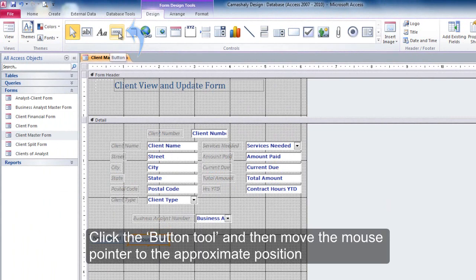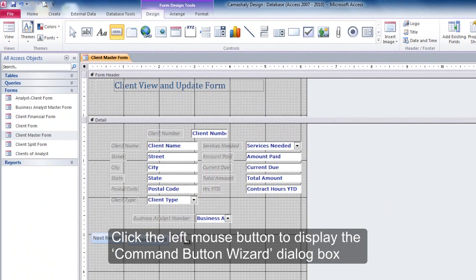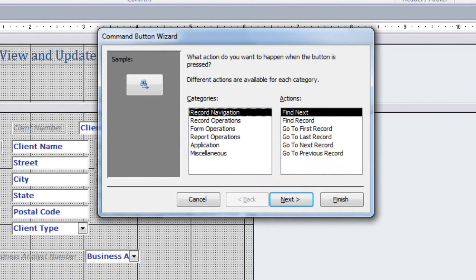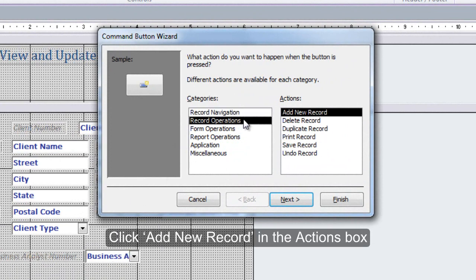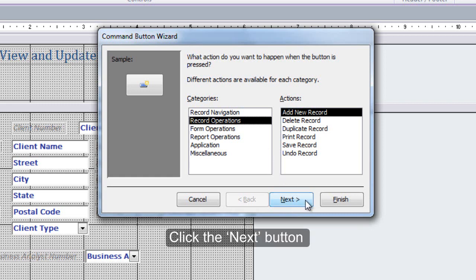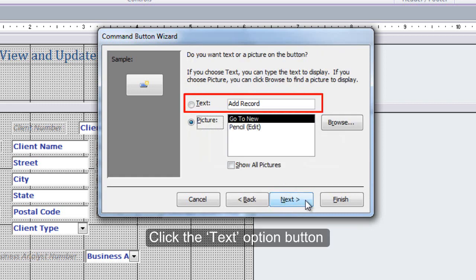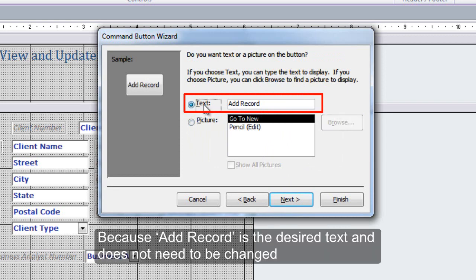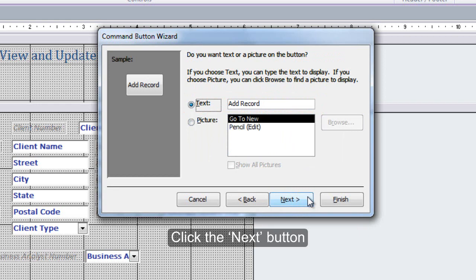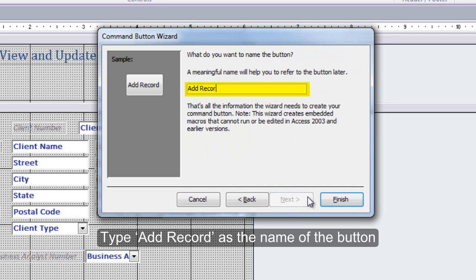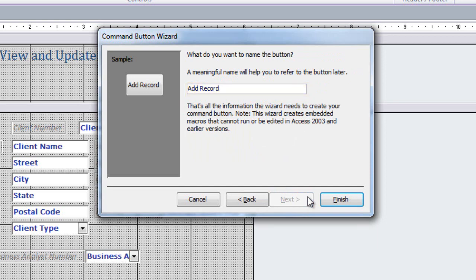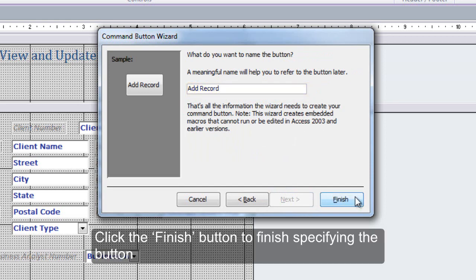Click the Button tool and then move the mouse pointer to the approximate position. Click the left mouse button to display the Command Button Wizard dialog box. With Record Operations selected in the Categories box, click Add New Record in the Actions box. Click the Next button. Click the Text Option button. Because Add Record is the desired text and does not need to be changed, click the Next button. Type Add Record as the name of the button. Click the Finish button to finish specifying the button.